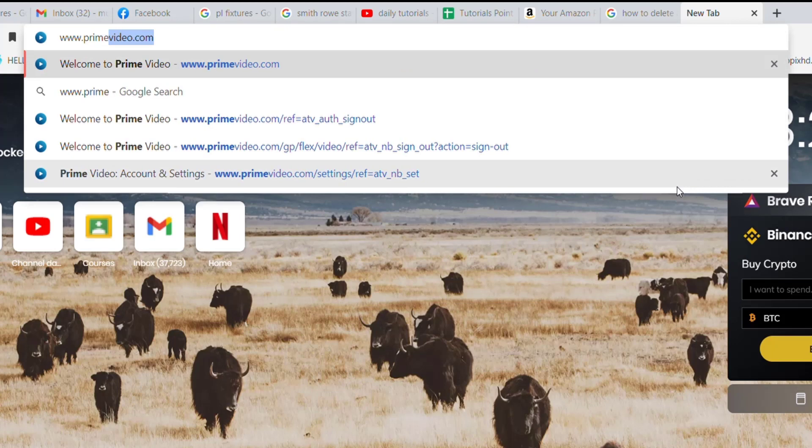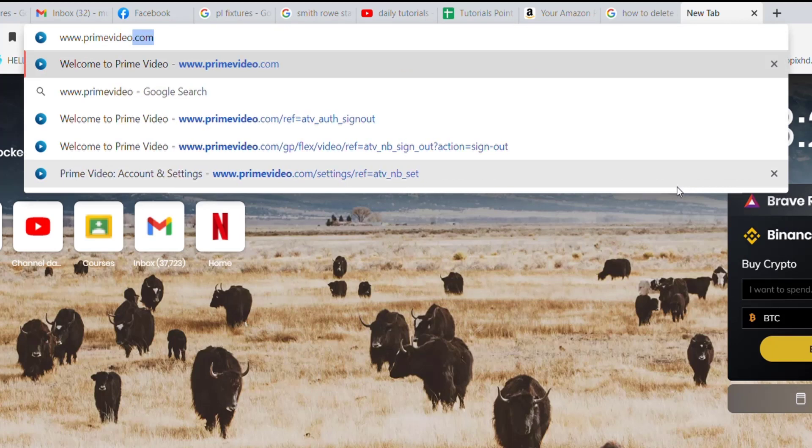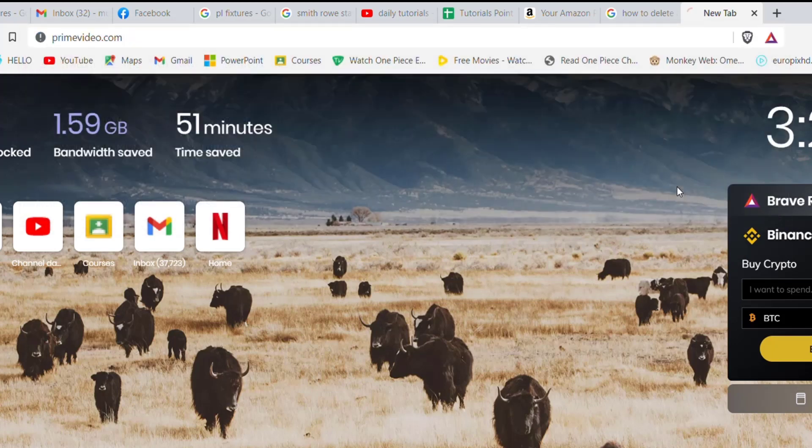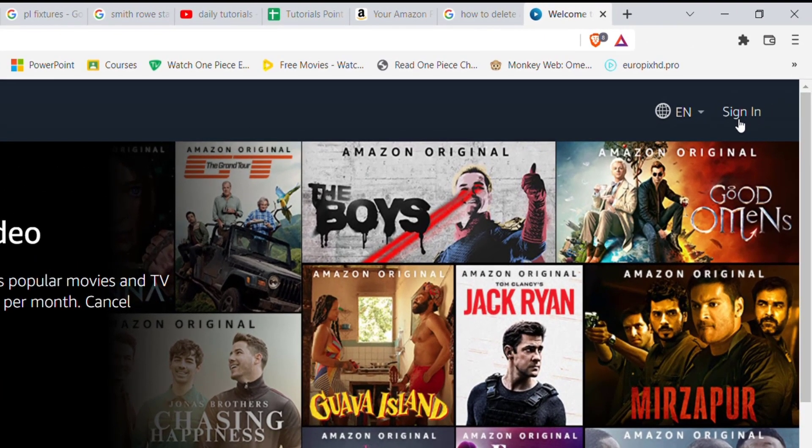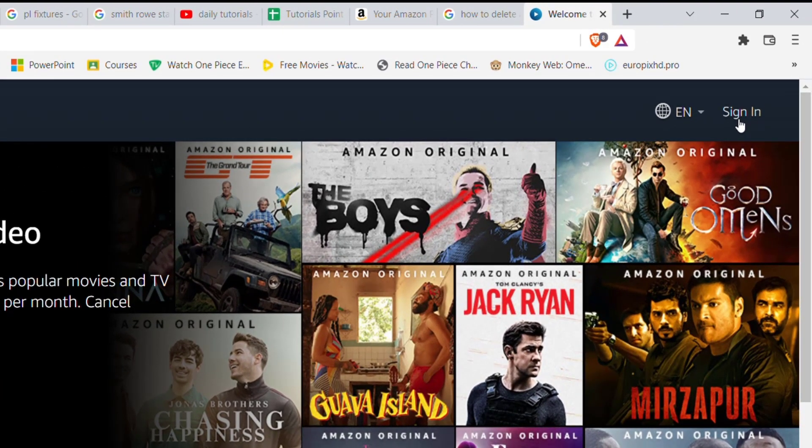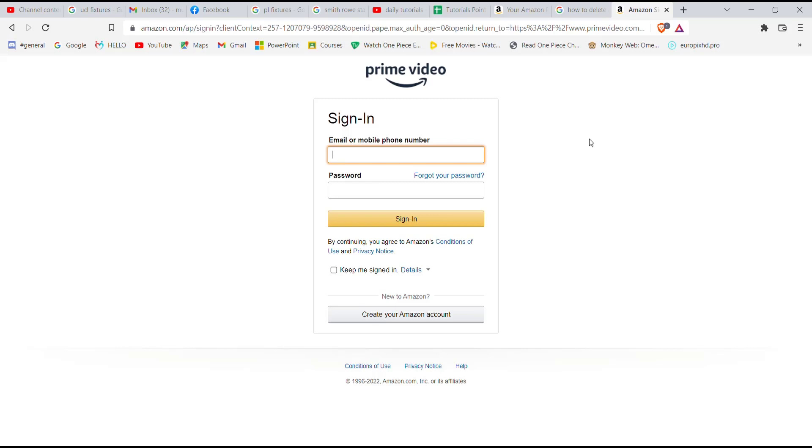After the home page of Prime Video opens up on your screen, on the top right corner of your screen you'll see a sign in button. Go ahead and click on it. Once you click on the sign in button, you'll be guided to another page.